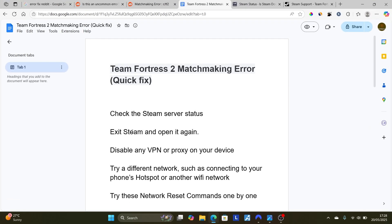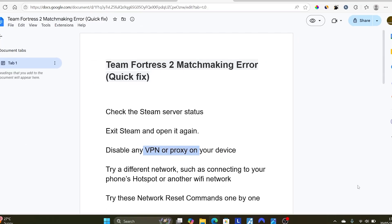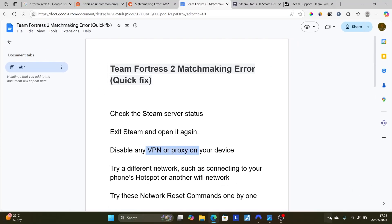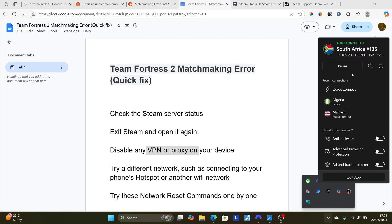Now try this: disable any VPN or proxy on your device. If you're using any VPN or proxy such as Cloudflare WARP, make sure to disable them and try to open your game again. As for me, I'm using some VPNs here like Nord VPN.